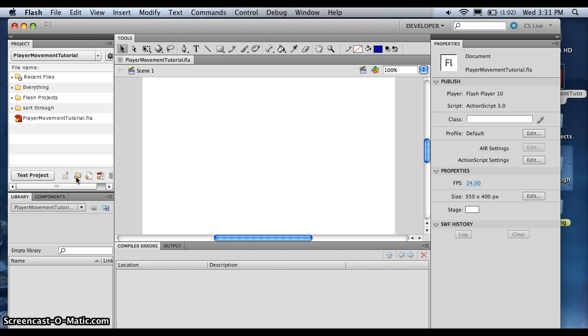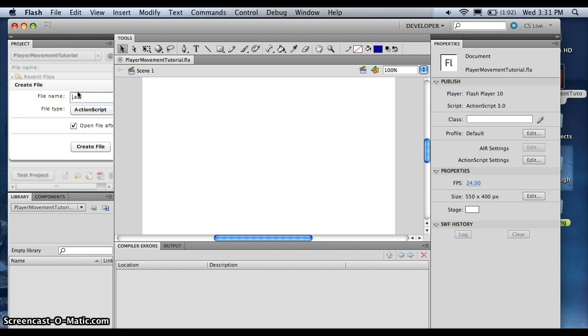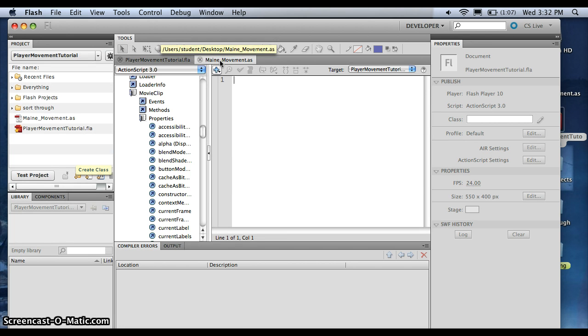Now we want to add a new file. And it'll come out like this, and we want it to be an ActionScript file, because it will be working both visually and in code. And we're just going to call this Main Movement. I spelled main like that. I live in Maine, so I can do that.